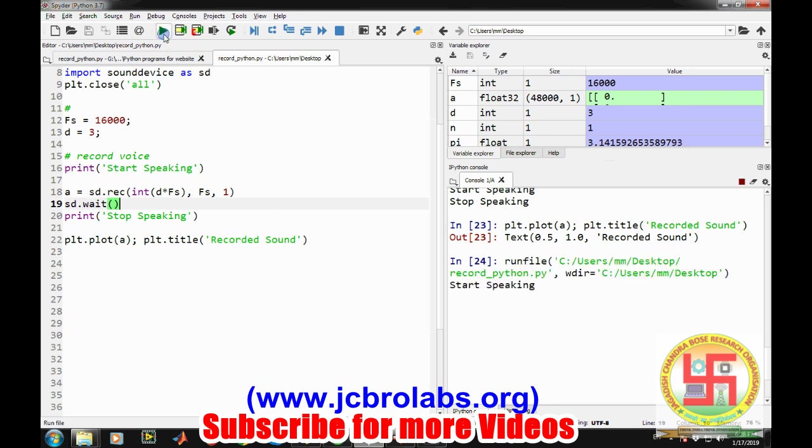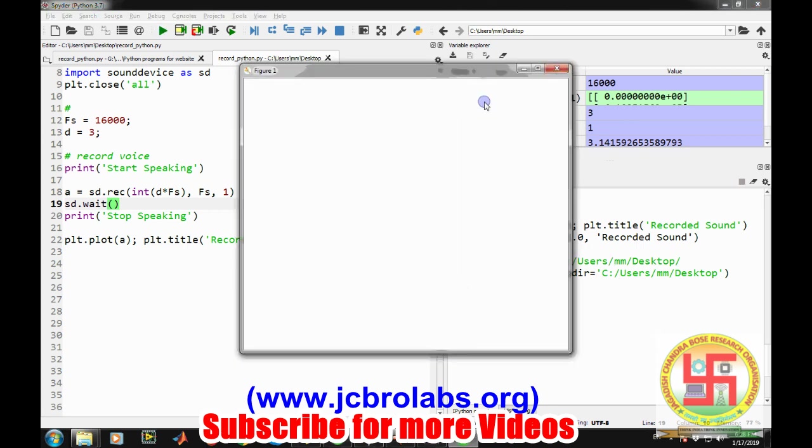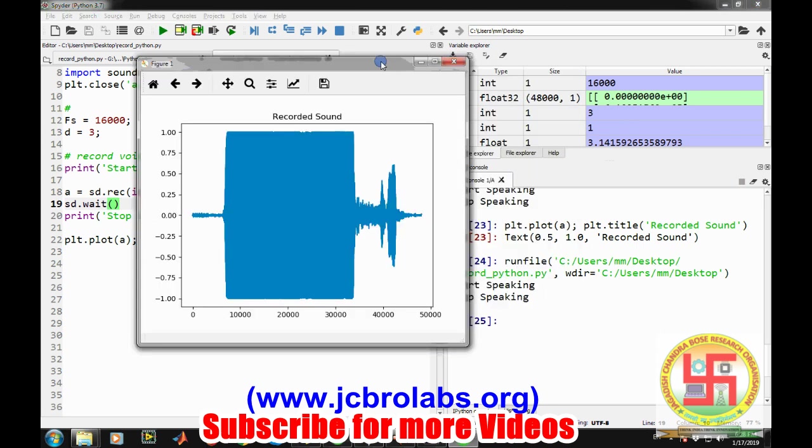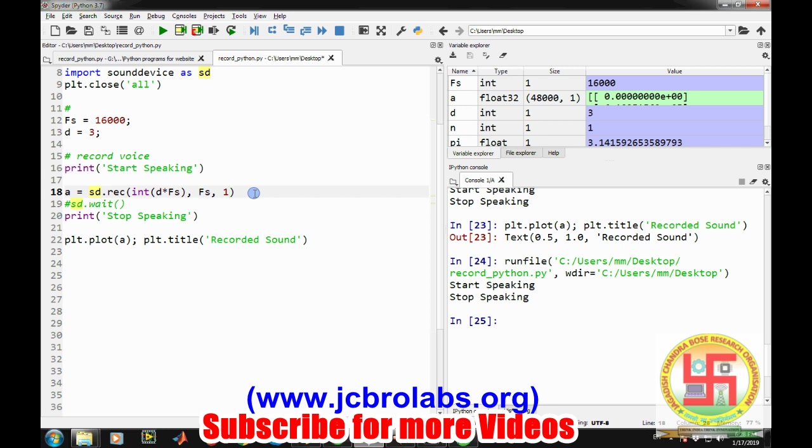You can check the difference in the output. Let's run it again. Only when the recording is completed for three seconds duration does it say stop speaking.